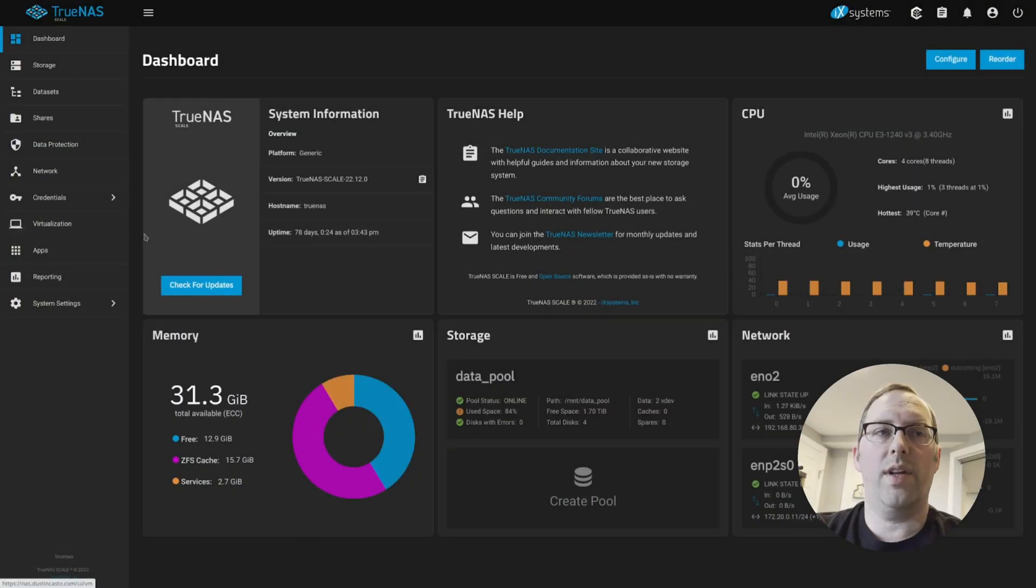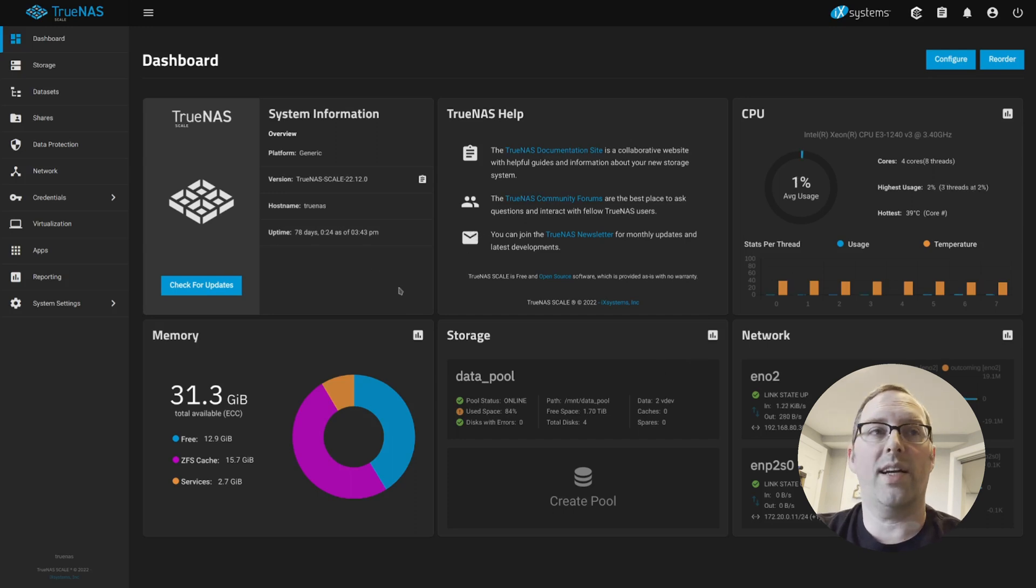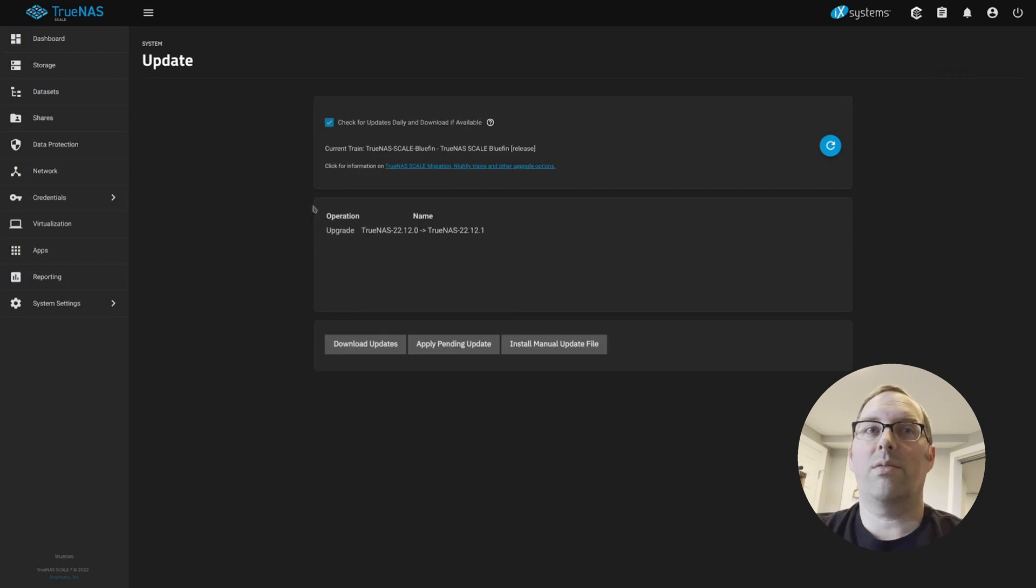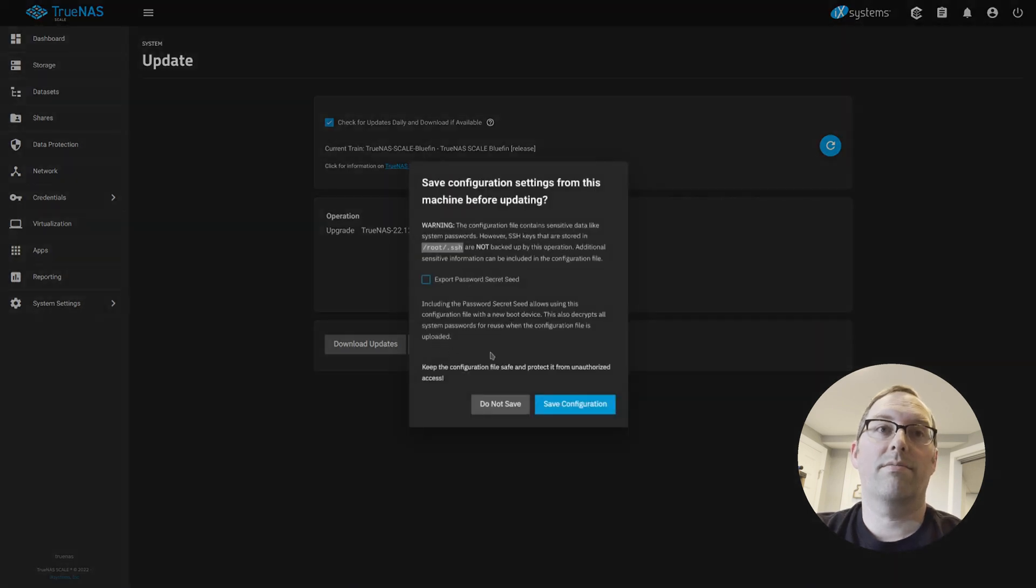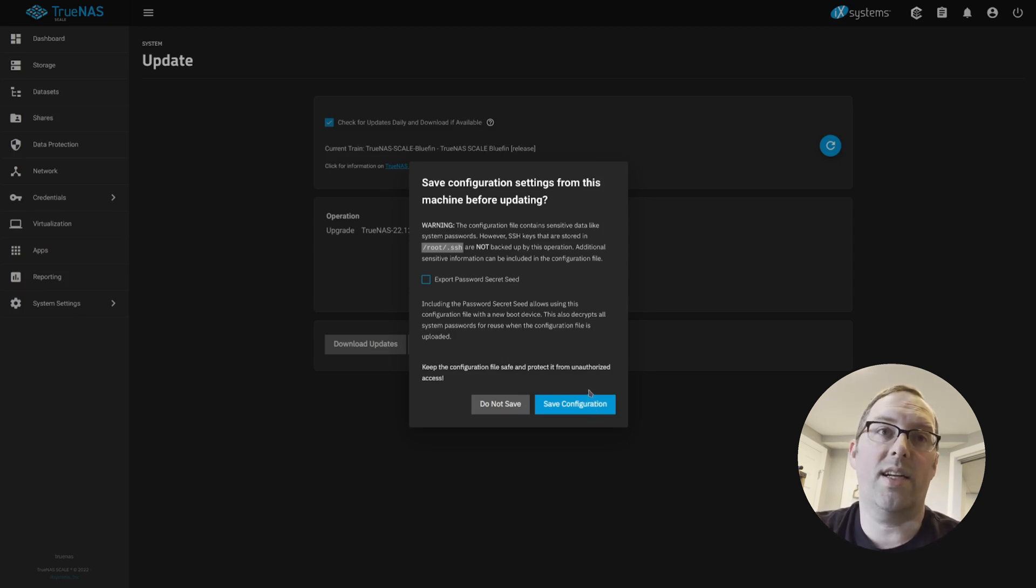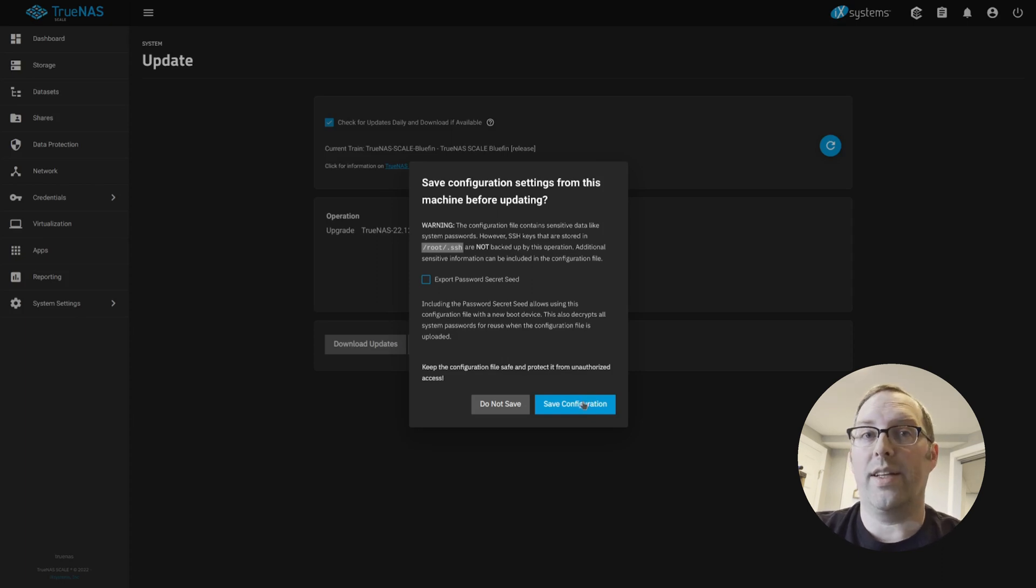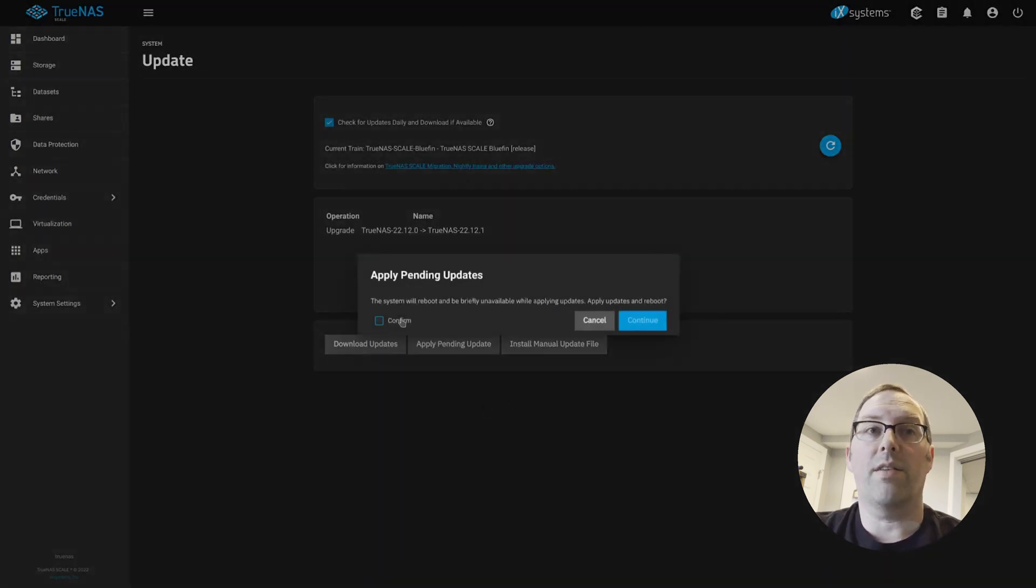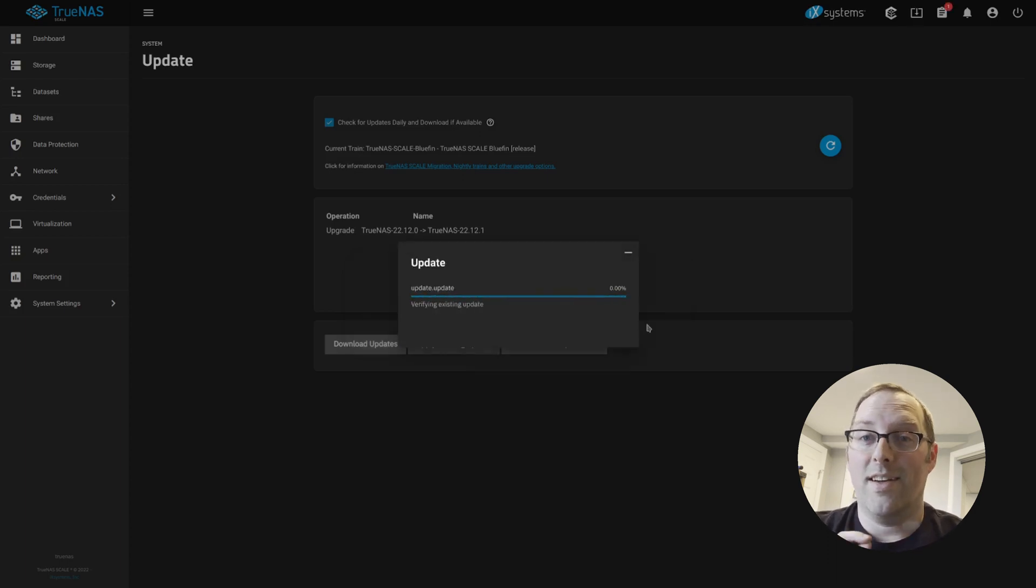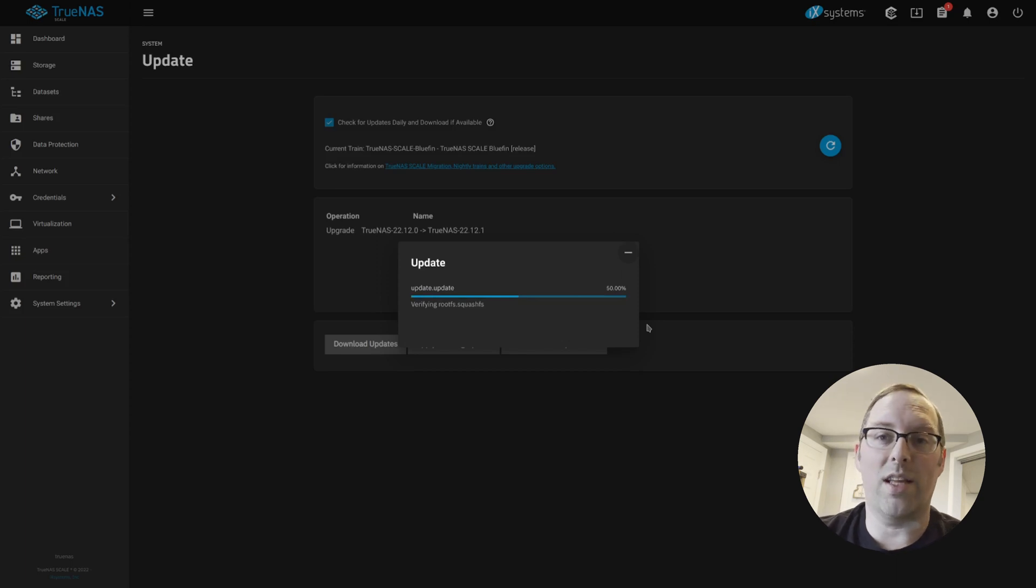Once you log into TrueNAS, you'll see the dashboard here. On the dashboard, if you haven't modified your dashboard and you have the default dashboard, you should just click check for updates. And you can see there's an update waiting right here. And all you really need to do is apply update. You will have the option to save your configuration settings, which I have actually already done. So I'm not going to do it in this video, so I will click do not save. And then confirm.